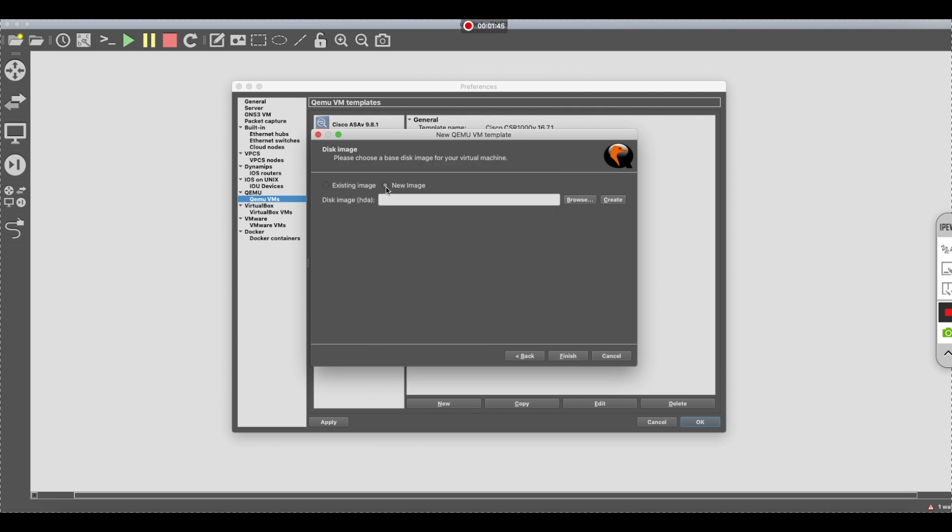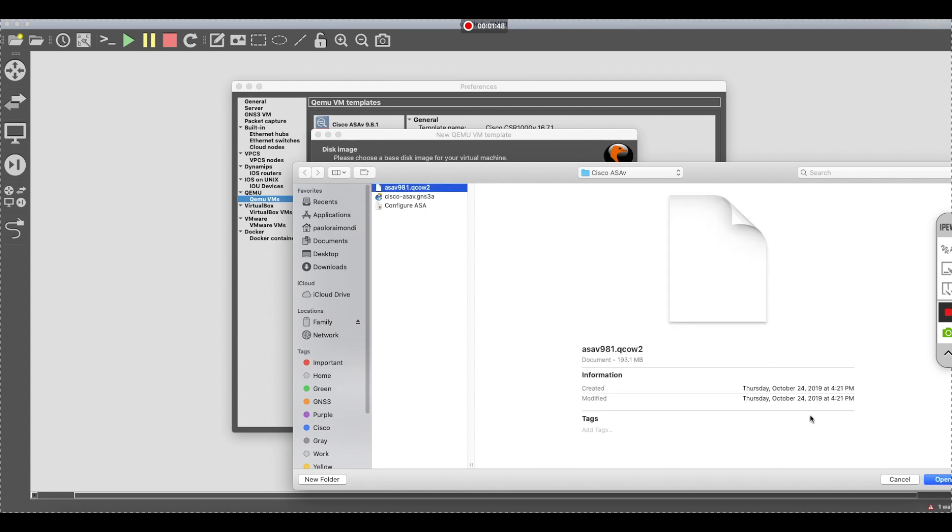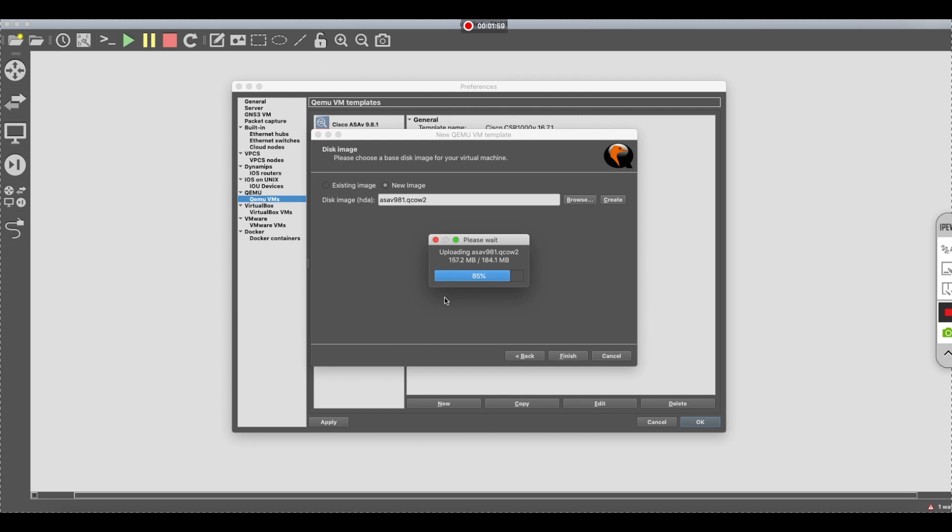We're going to select a new image, browse, select the image, and open. Let it load the file onto the VM.